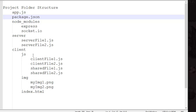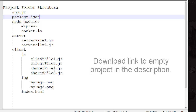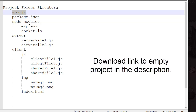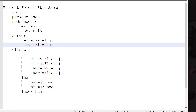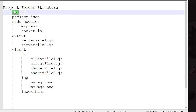Now I want to cover the project folder structure, because this is the first thing we will do — create an empty project. The first and most important file is app.js, which is the main entry point of our server. This is where we load all the other files and initialize the server.